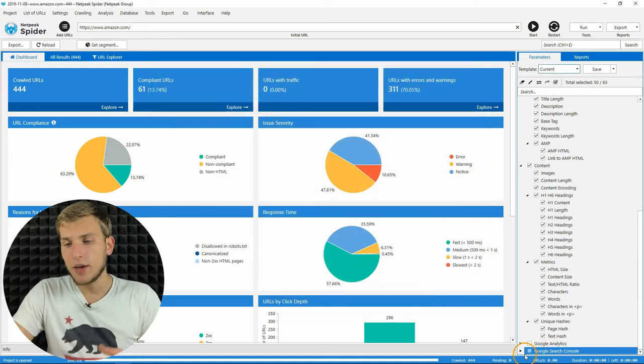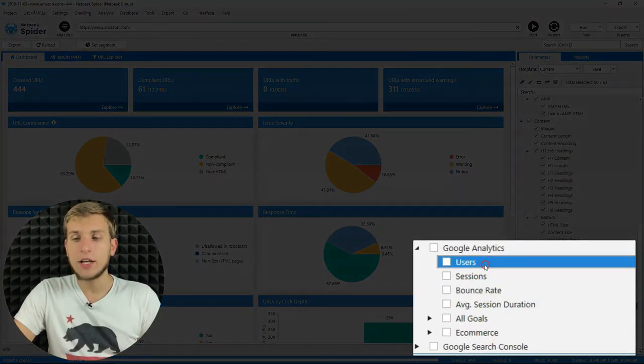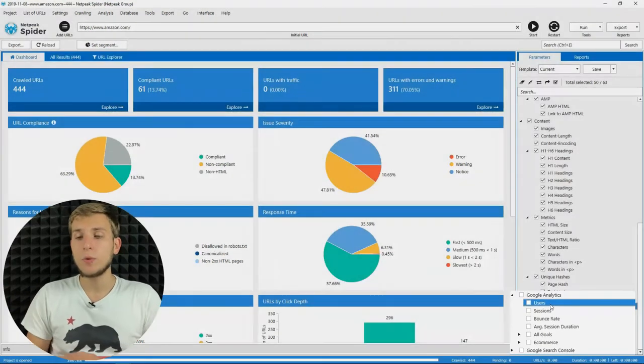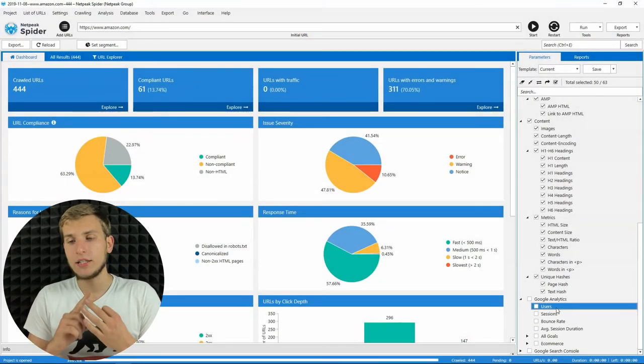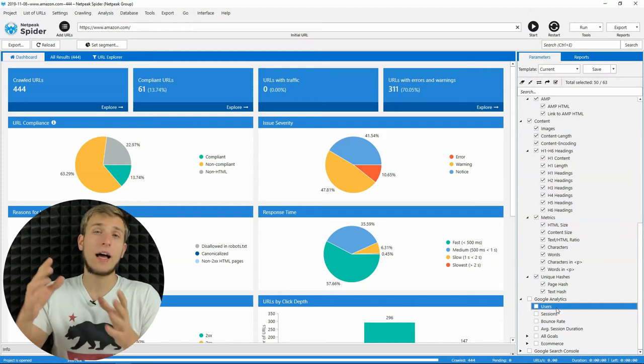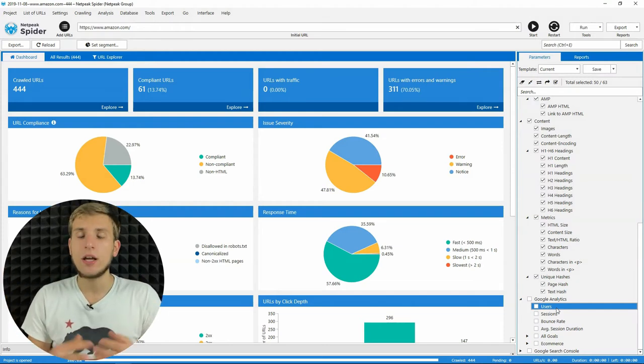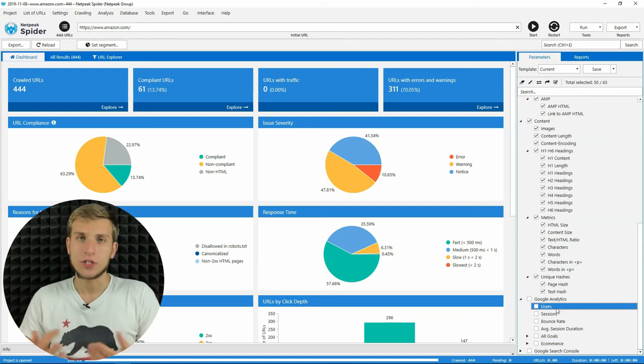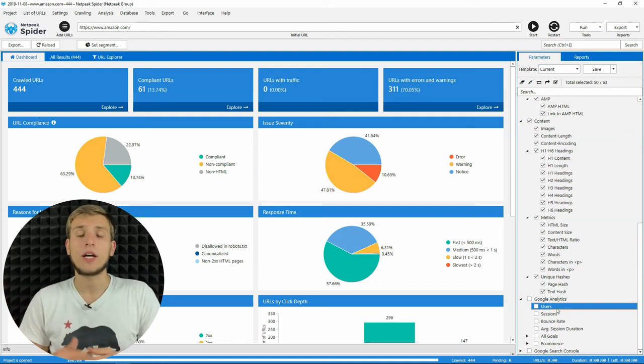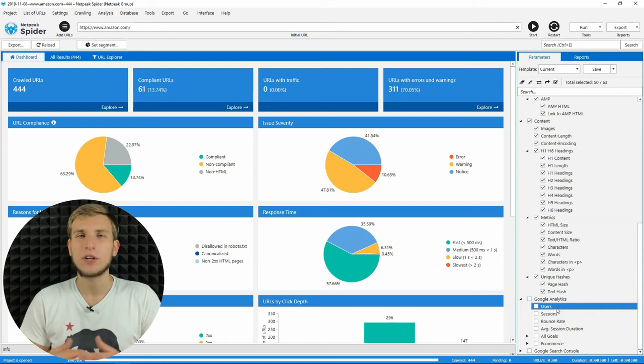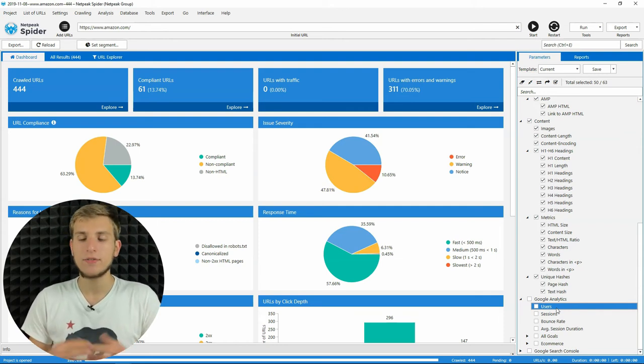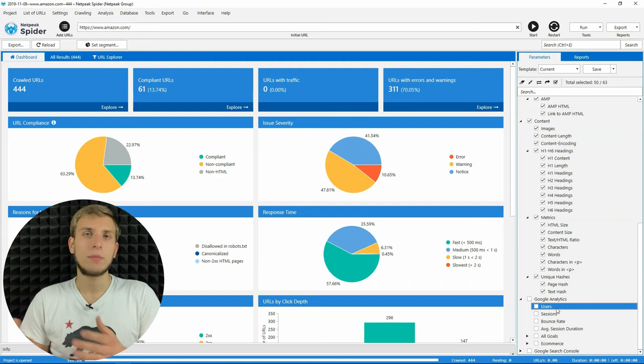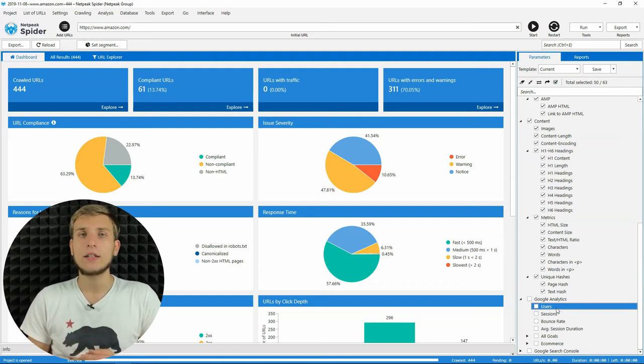First of them is users parameter in Google Analytics integration. Previously, we got sessions, bounce rate, average session duration, and other parameters. But in the main section, we didn't have users. But after some of our clients told us that actually it's an essential parameter for their reporting and tasks, we decided, okay, that's fine. If somebody from our clients really needs it, why not?